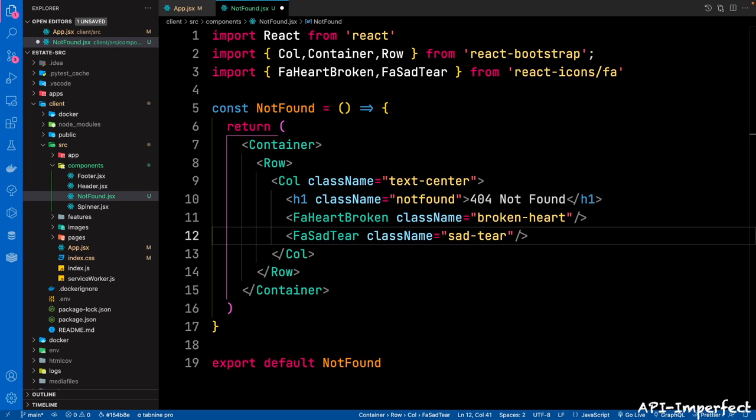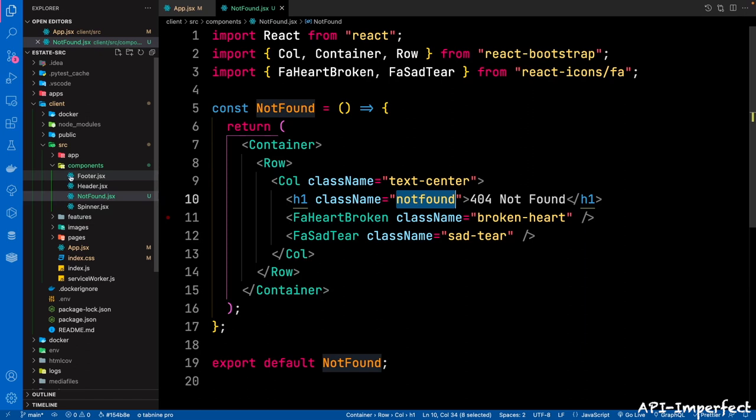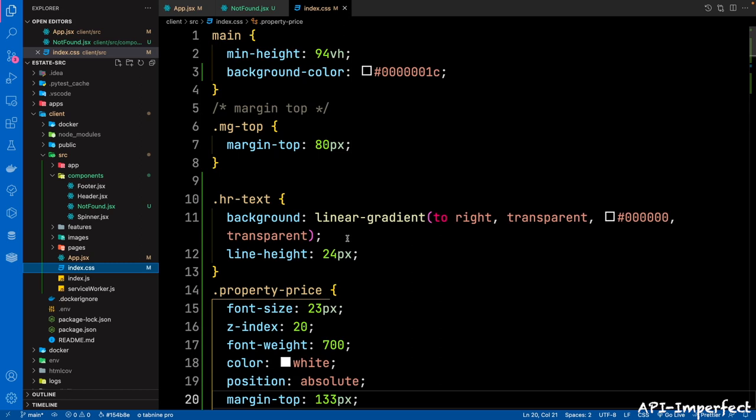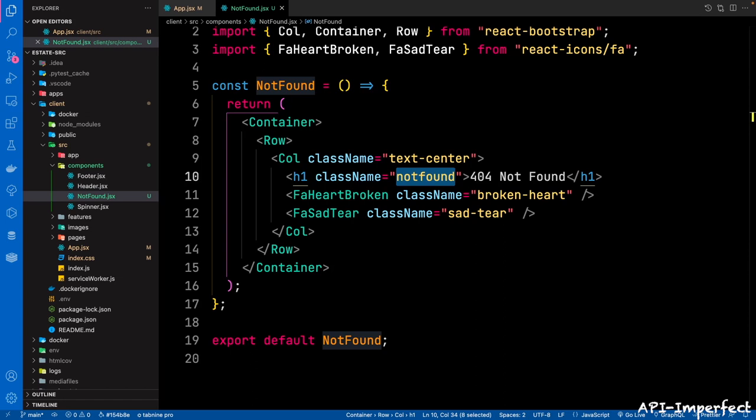The CSS for styling all these class names — you'll find it in the repo in the index.css. As usual, we're not going to write out this CSS in this course — you'll get it in the repo. So after this is done, let's wire in the not found page in the app.jsx file.